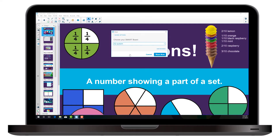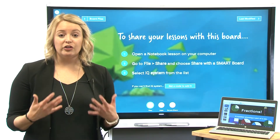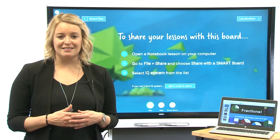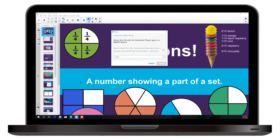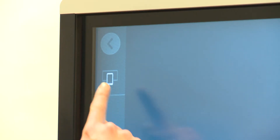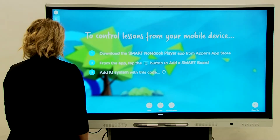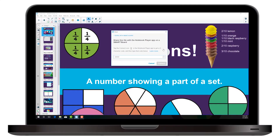If this is the first time you're sharing a file to a particular display, you'll need that SmartBoard's four-digit code before you can connect. Click Add Boards. At the SmartBoard, tap the Connect icon in the upper left corner to get the board's code. Back at your computer, enter the SmartBoard's code and click Connect.